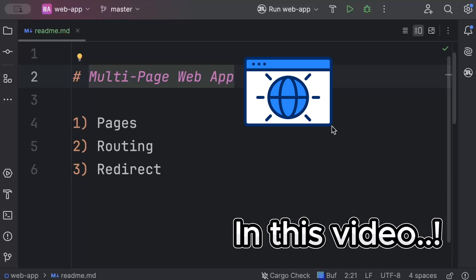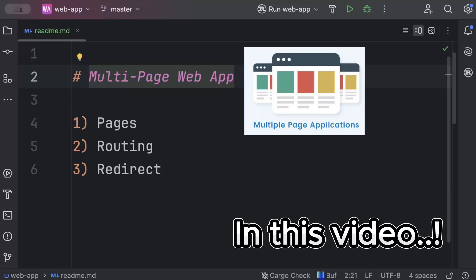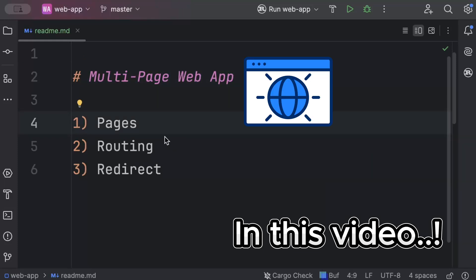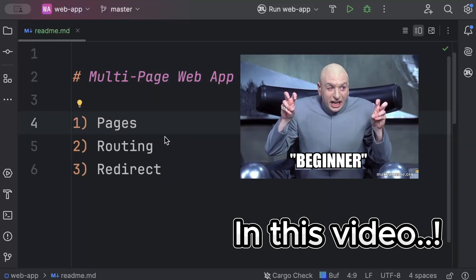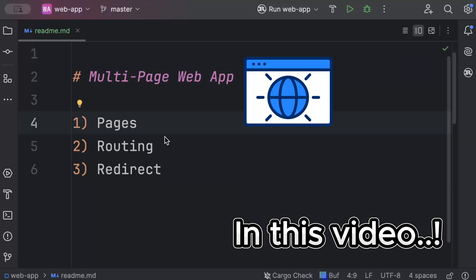Hello guys, in this video we'll learn how to create a multiple page web application with WebAssembly in Rust. This video is a beginner guide where we'll learn how to create multi-page web application with WebAssembly in Rust.